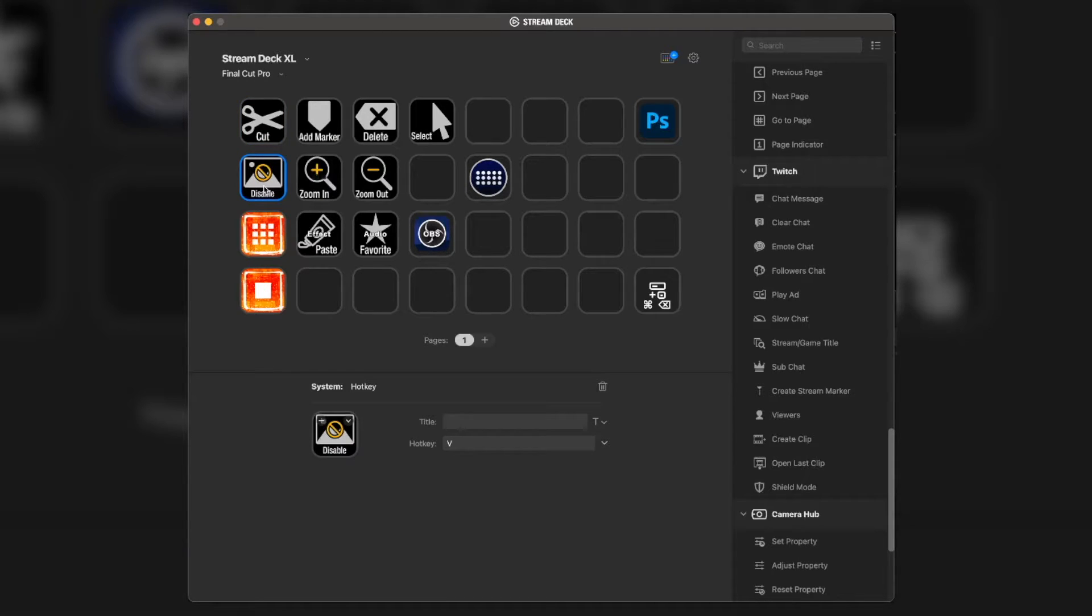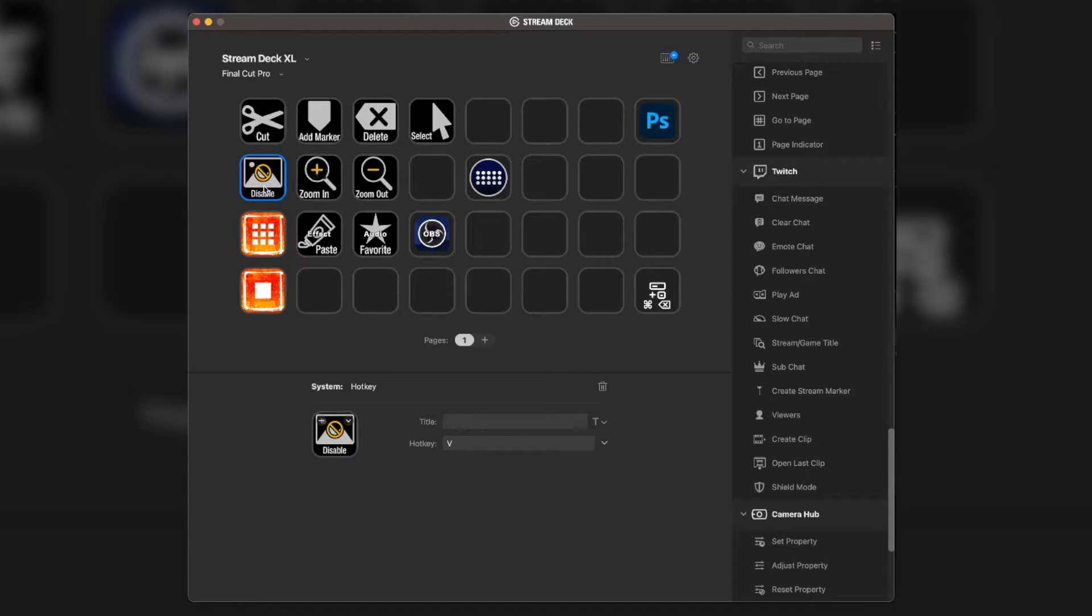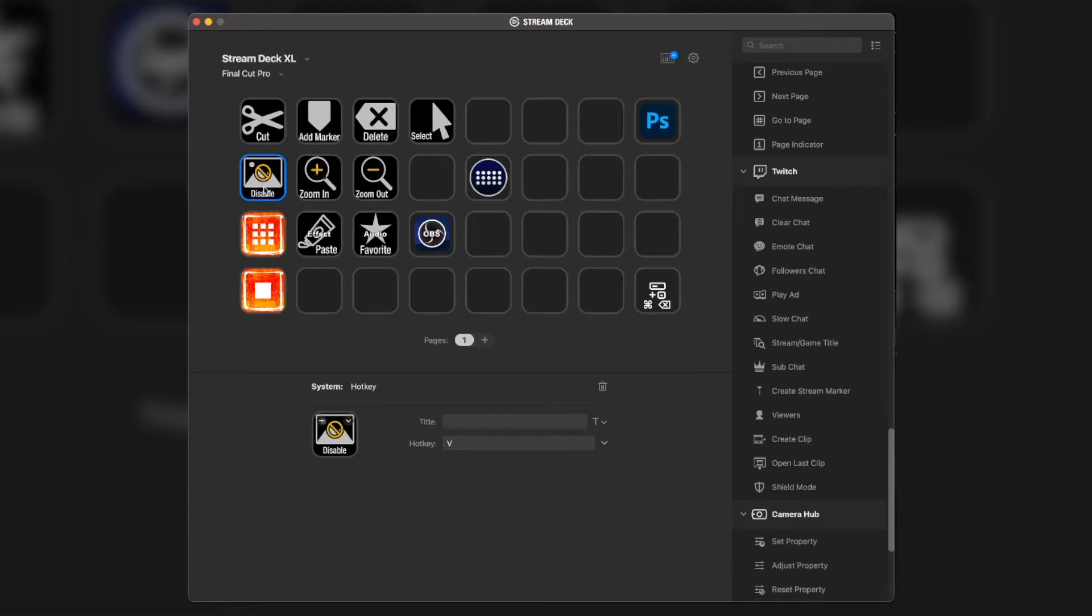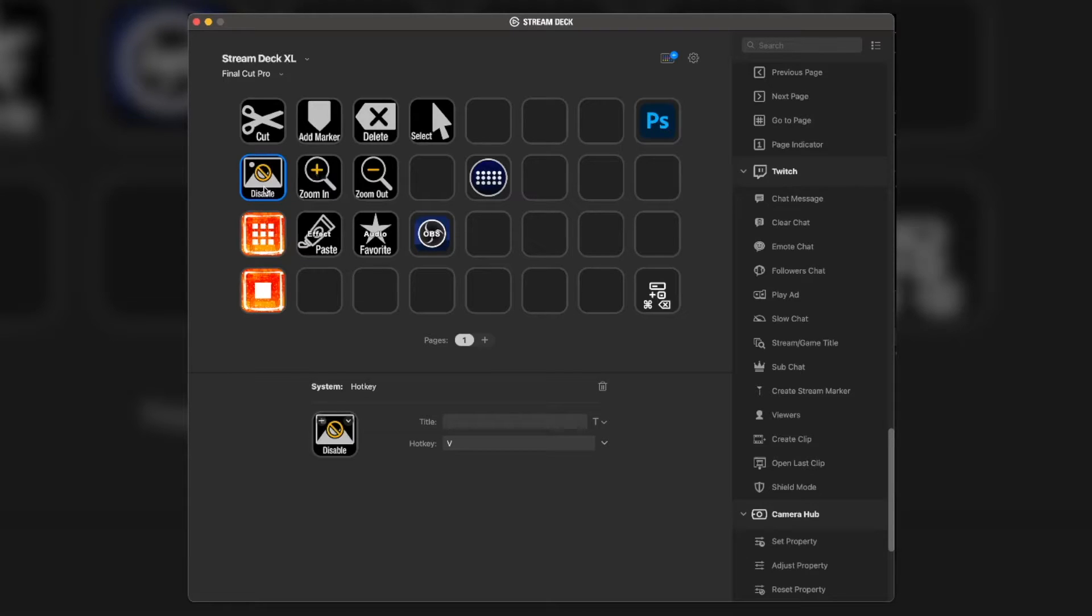We have disable here. It's just a simple V, which disables the video, disables the clip on the timeline. It's just a simple disable clip. Most of the time I just press V on my keyboard, but there are other times where I already have my hand on the Stream Deck, so it's almost easier just to click on the disable.